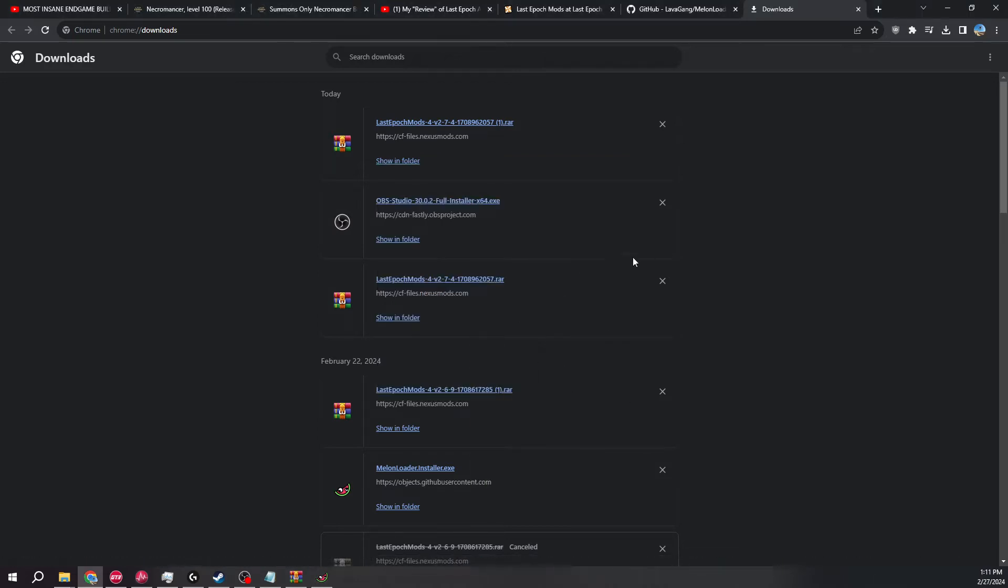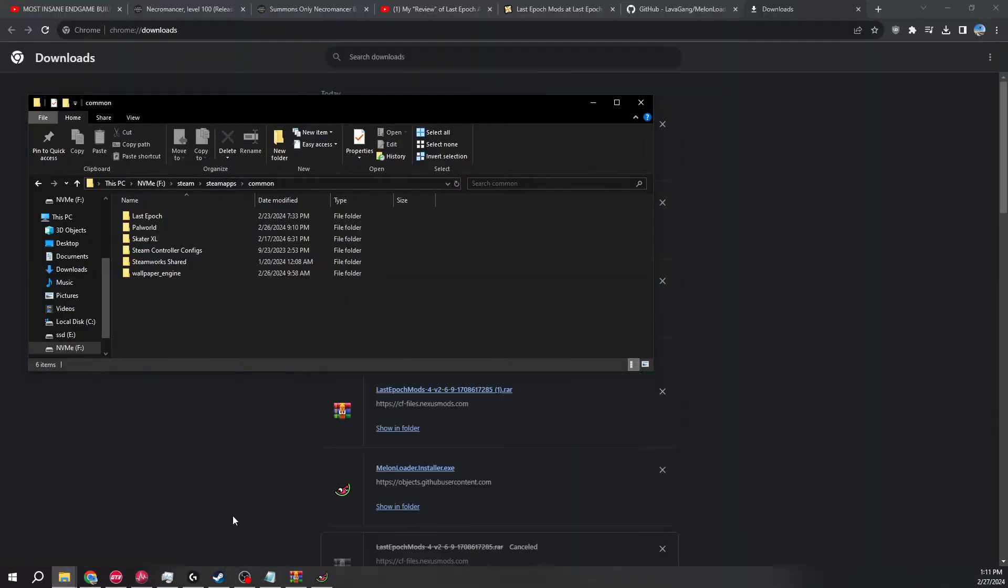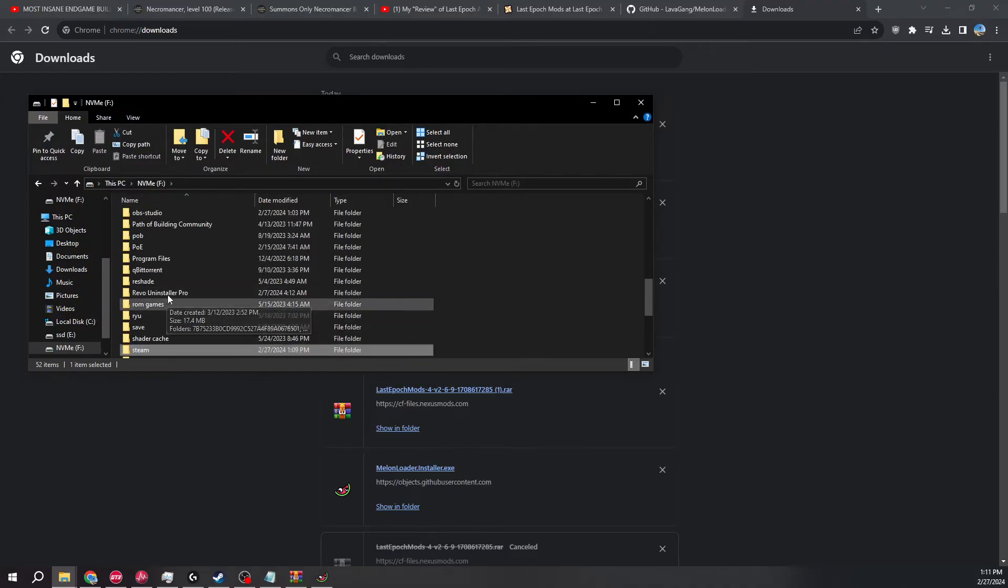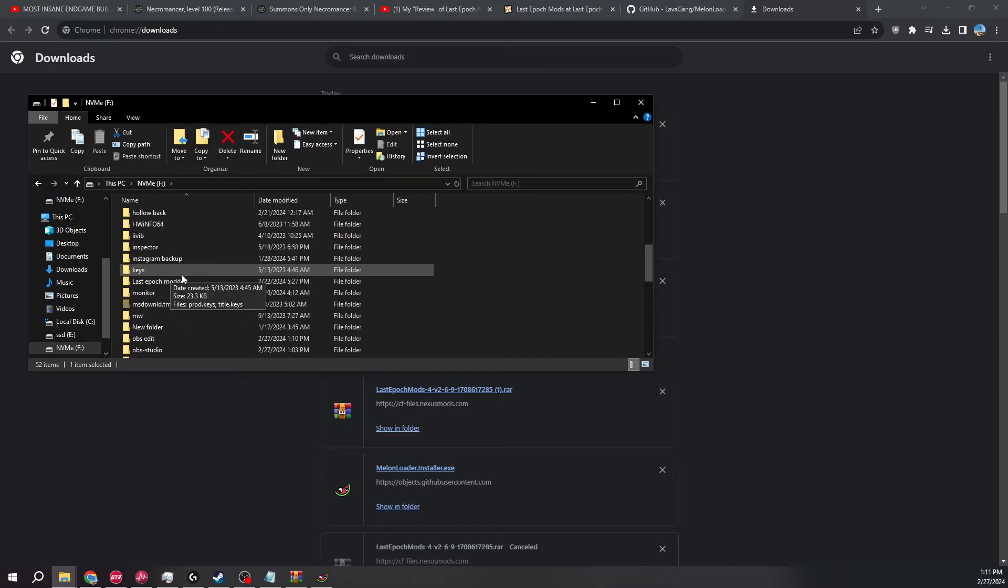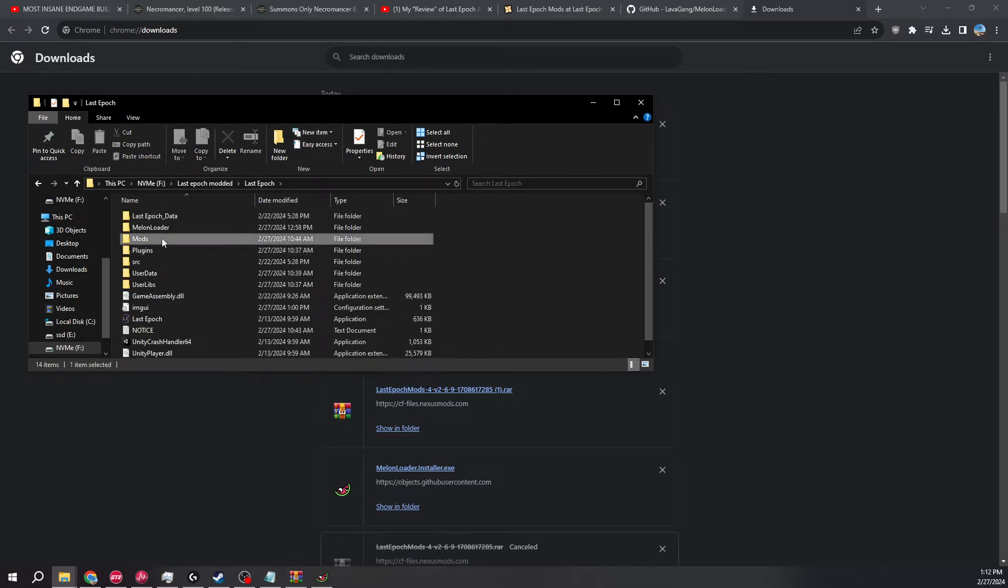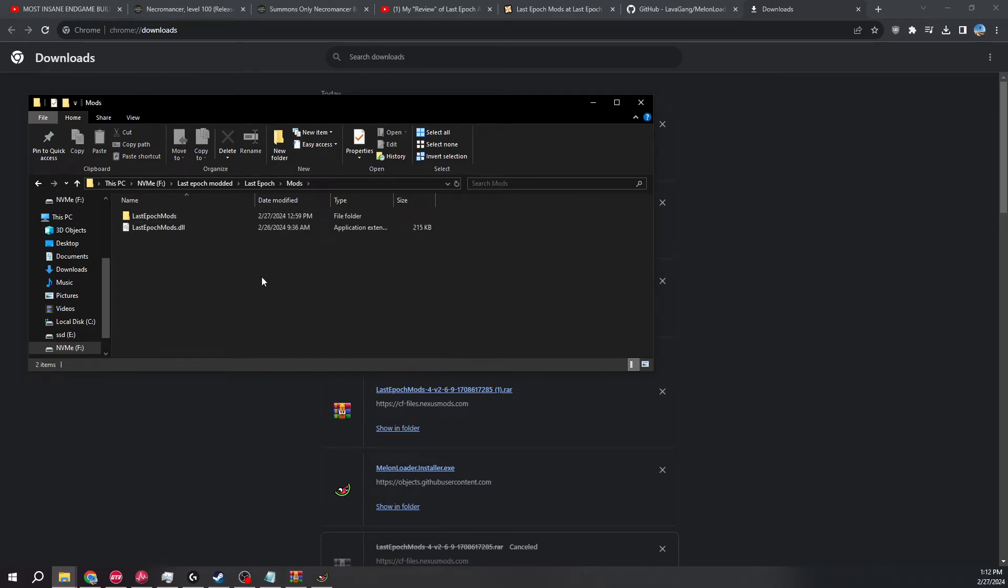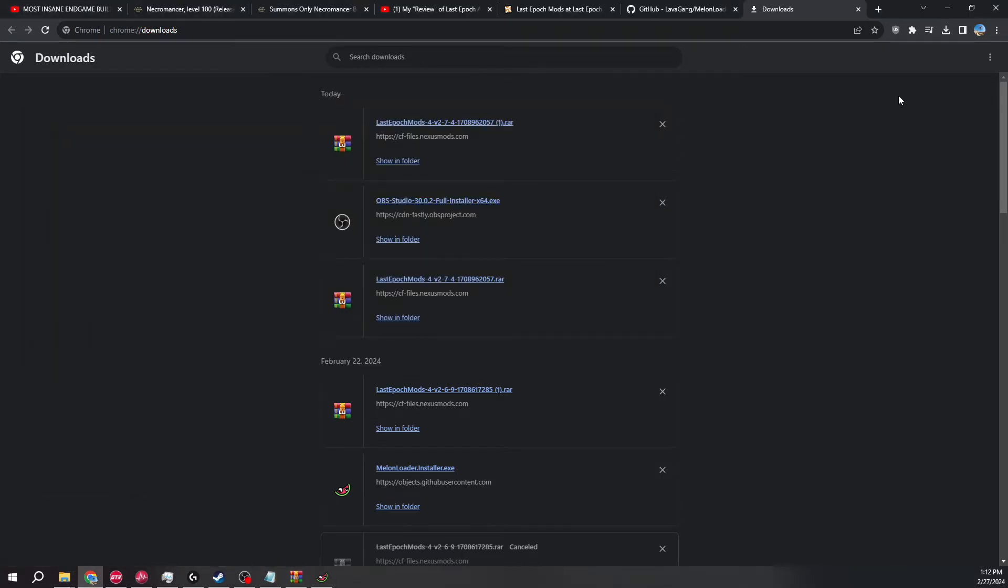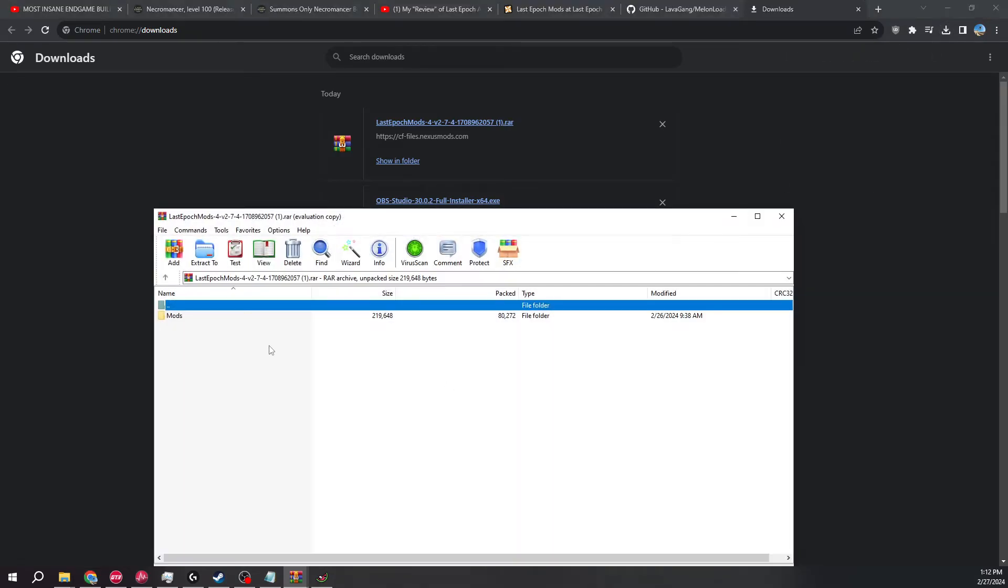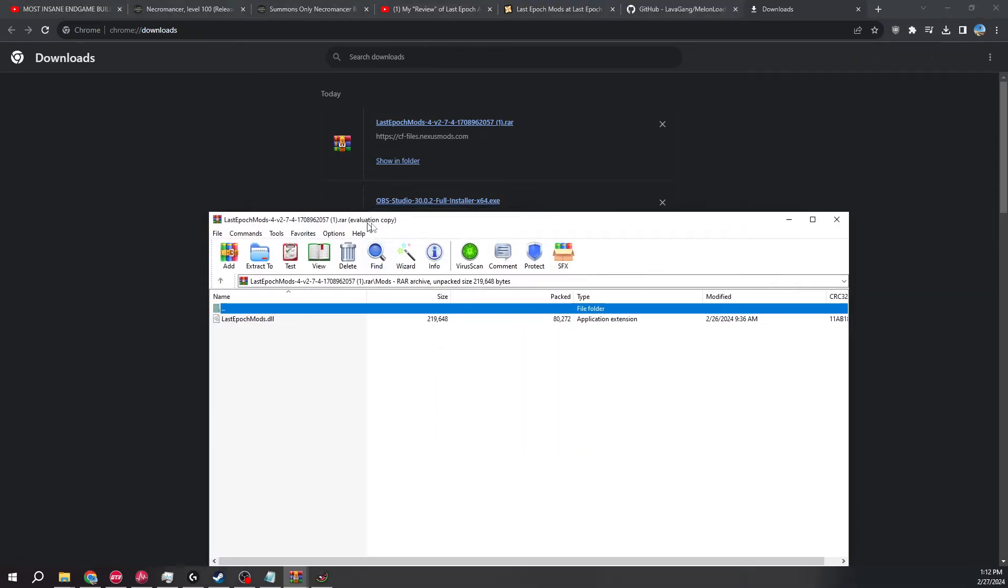Now once you do that, it'll update and everything inside that file. And then you're going to go to your mods, and then you will basically just throw that in there, the original file that you downloaded. Just throw that guy in there.